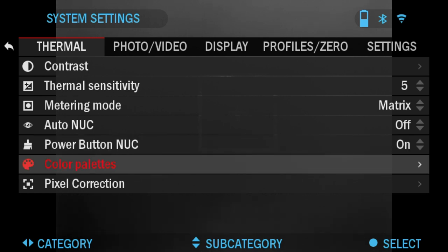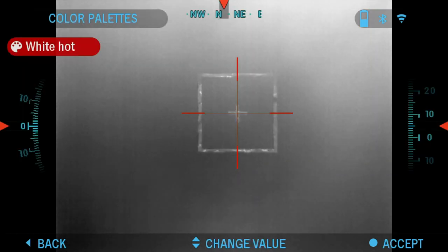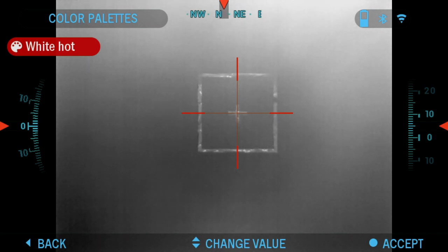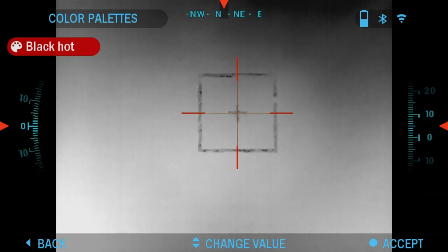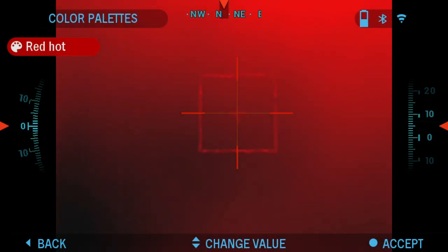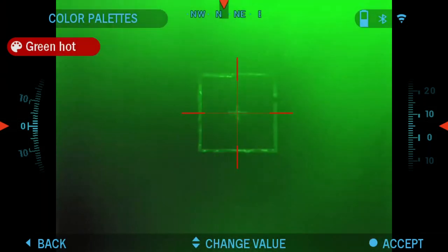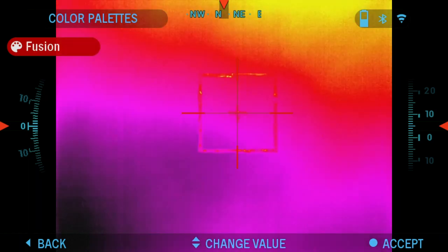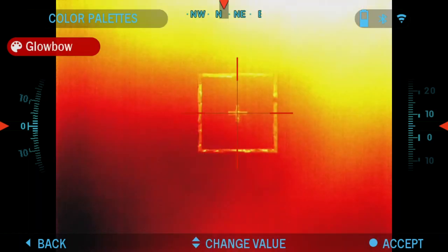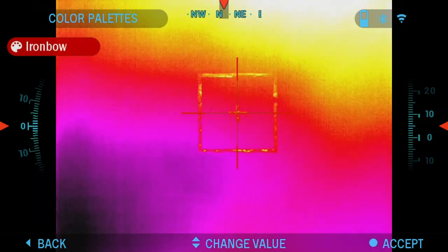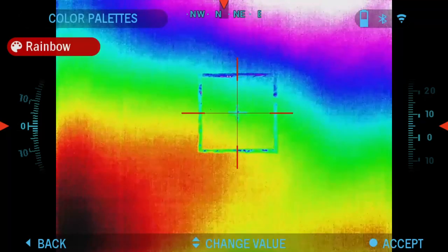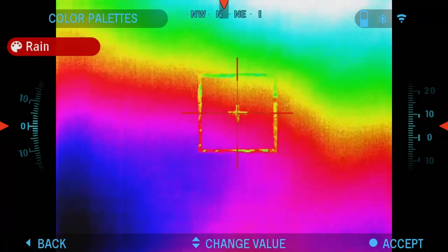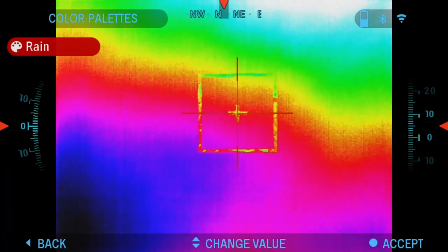Next is Color Palettes. Here you've got the following color palettes available on your Thor 4 Thermal Scope: White Hot, Black Hot, Red Hot, Green Hot, Fusion, Glow Bow, Iron Bow, Rainbow, and Ring.